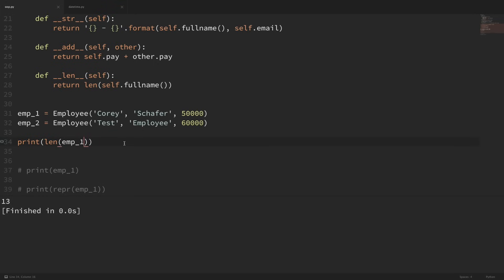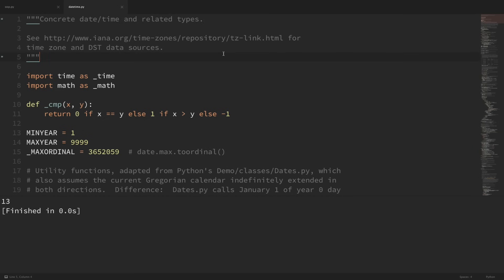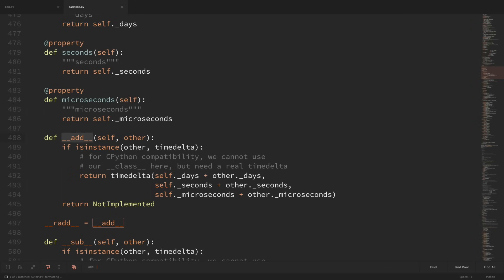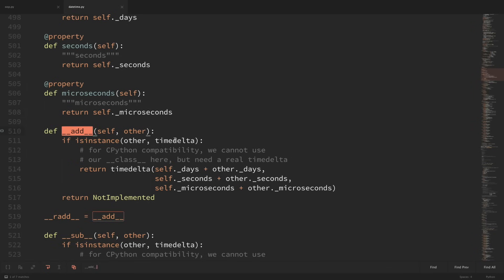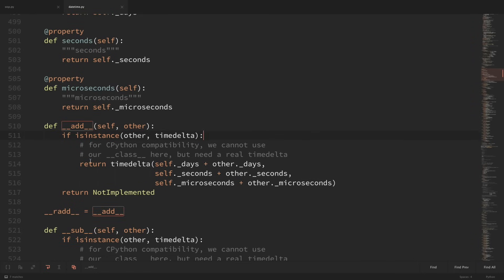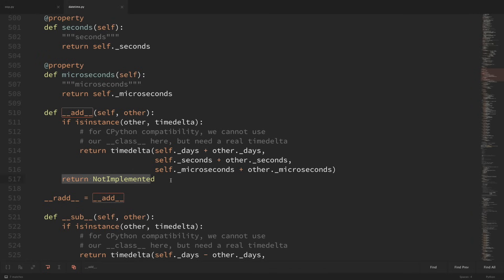Let's look at some real world examples in the standard library. In the datetime module, searching for dunder add, the first result from the timedelta class shows them checking if the other object they're adding against is another timedelta, and returning a new timedelta with days, seconds, and microseconds added up from both. If the other object isn't a timedelta, it returns not implemented — meaning they don't want to throw an error because the other object might know how to handle that operation. Returning not implemented is a way to fall back on the other object, and if none of them know how to handle it, then it'll eventually throw an error.